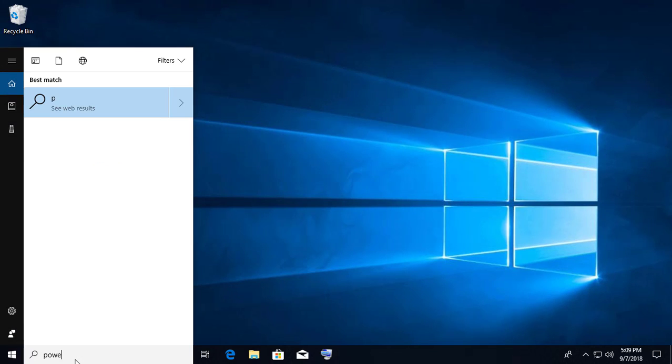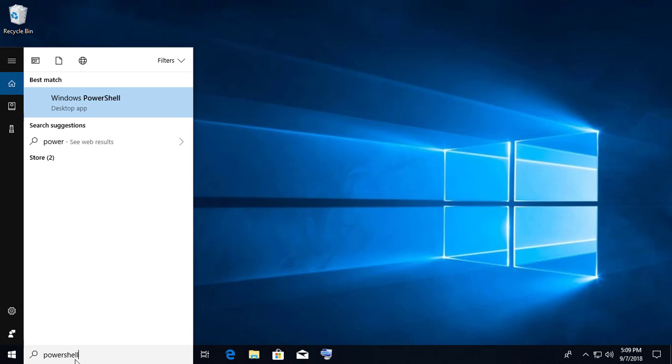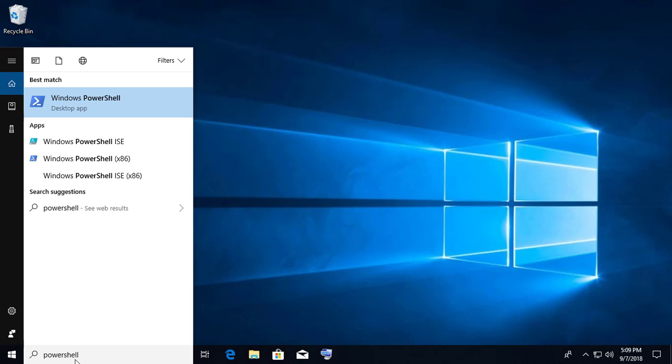Type PowerShell in the search bar. Right click and Run as administrator.